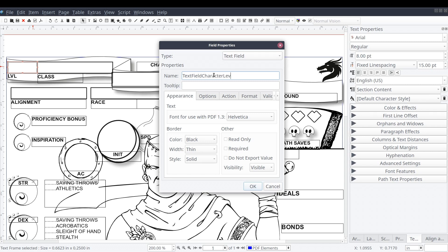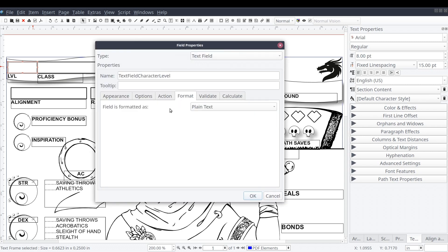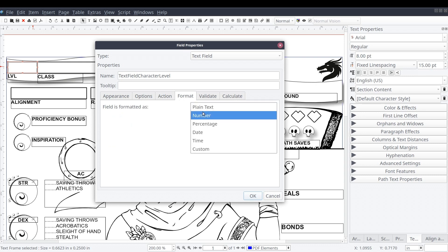For this field, we'll select the format tab and select number from the dropdown. This will ensure the user is only able to enter numeric values in this field.